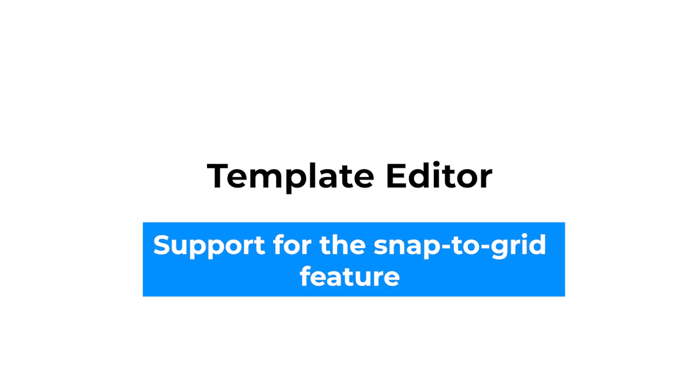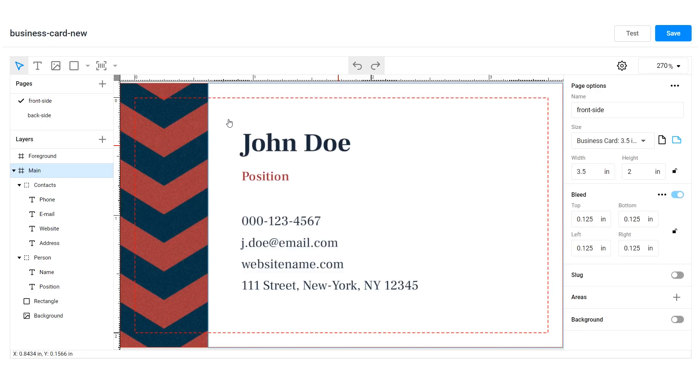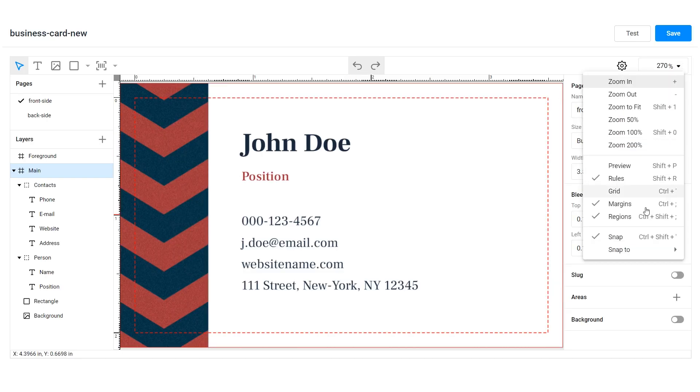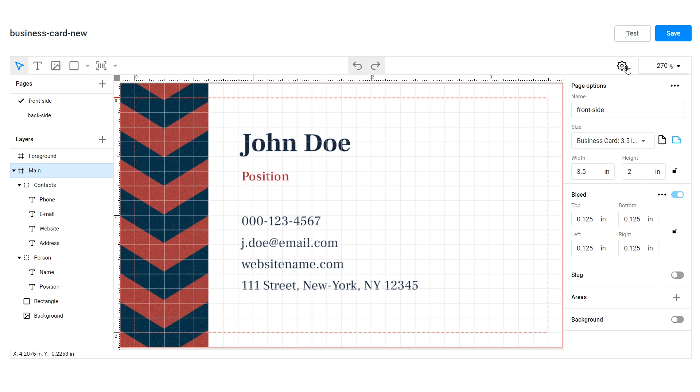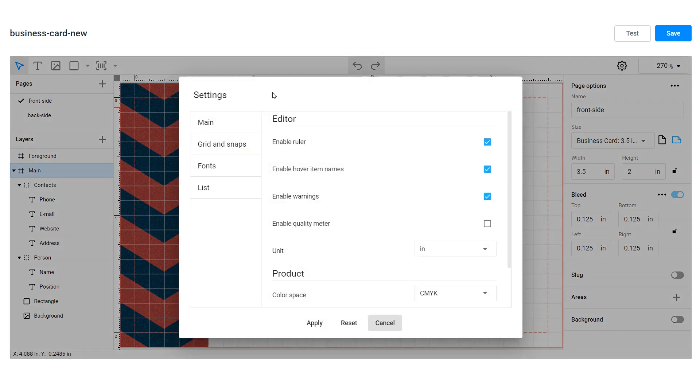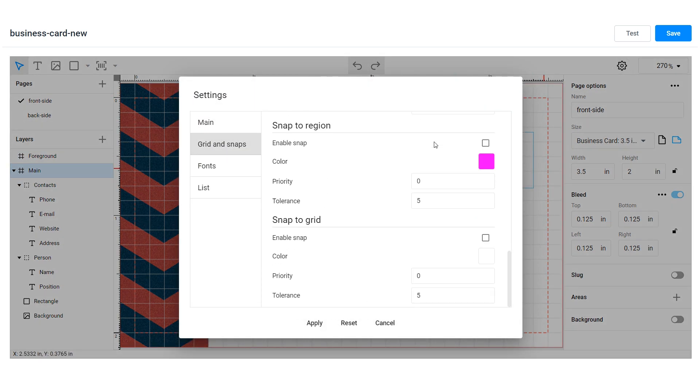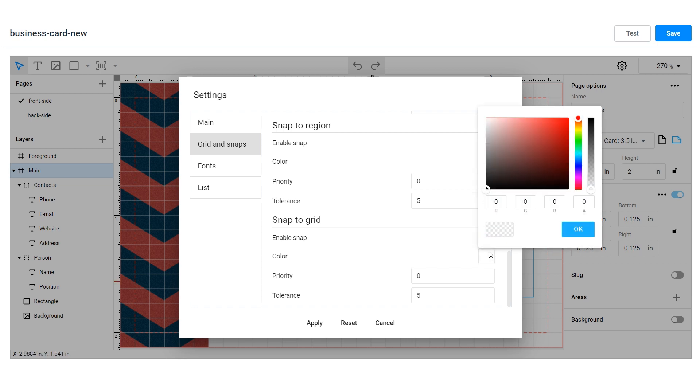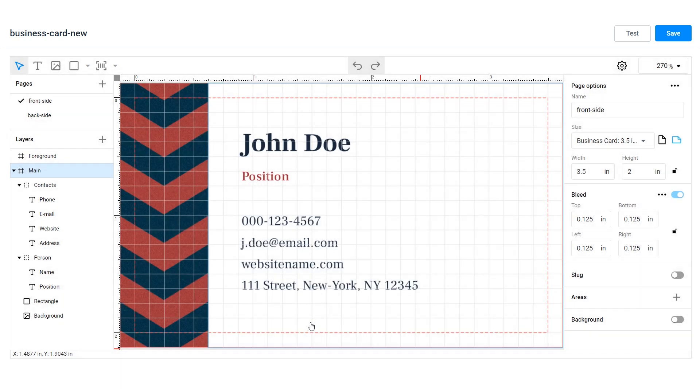We've added support for the Snap to Grid feature. The grid is an important attribute that helps designers create professional-looking designs. You can easily set up the grid properties directly in the template editor by configuring dimensions and selecting colors for snap lines.